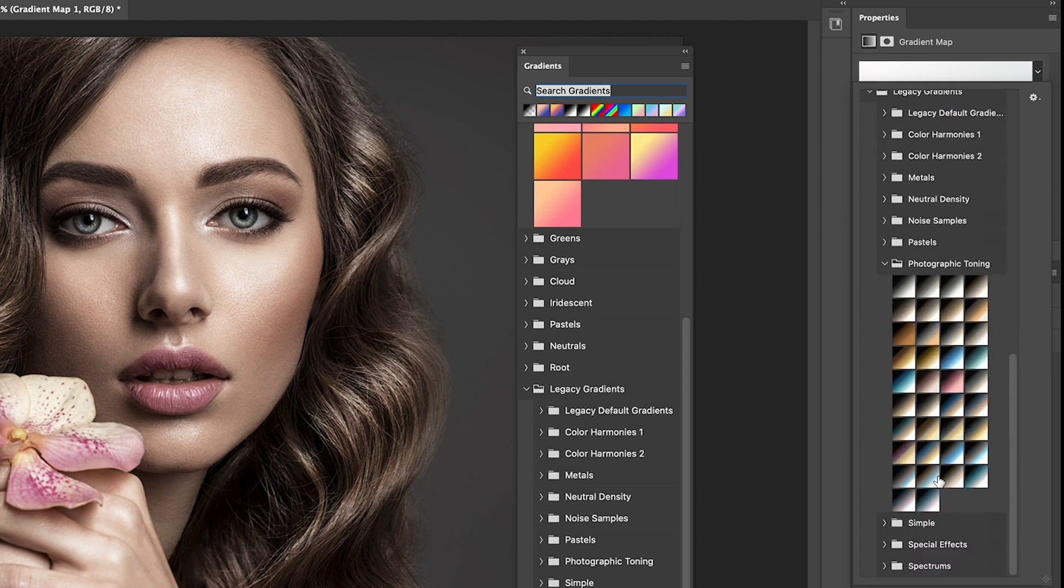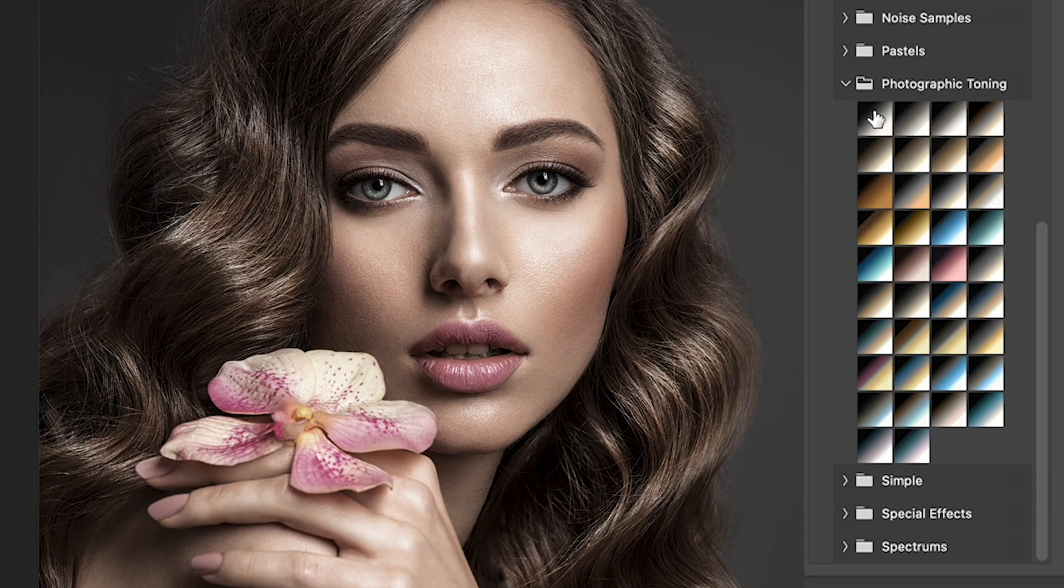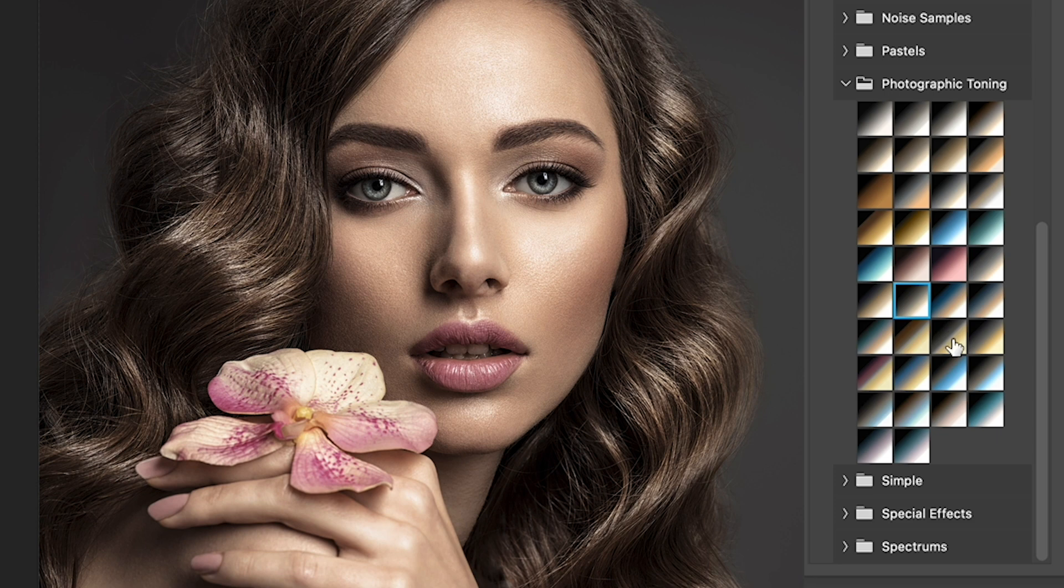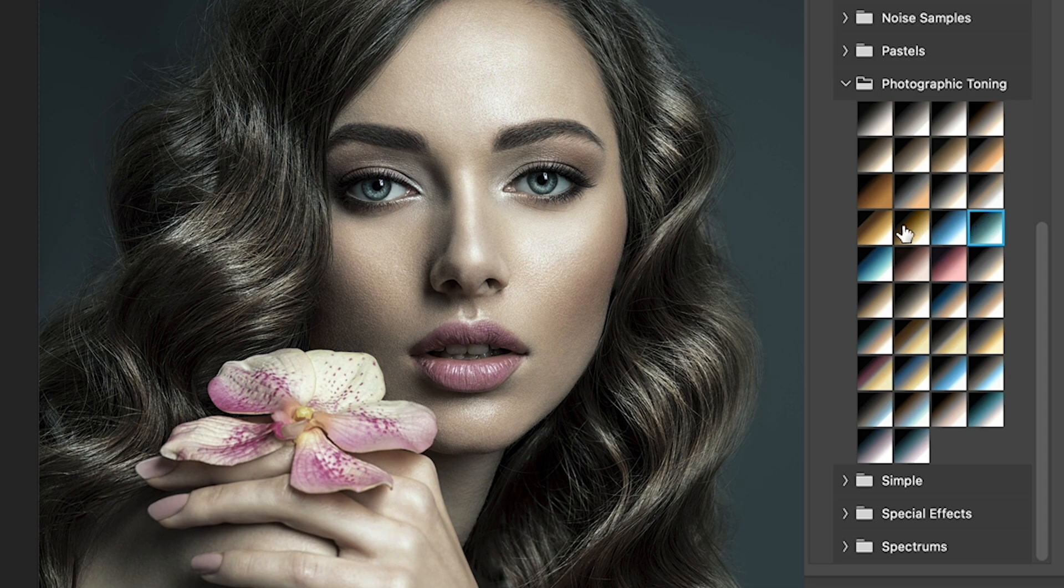That simulate photographic toning, different types of film looks. Look at these. These are beautiful and you can just go through them and apply them in a single click.